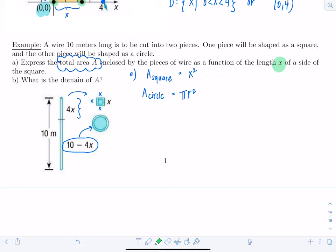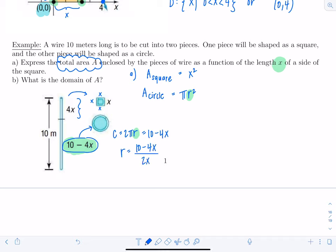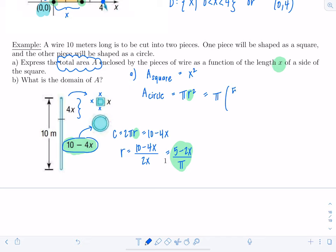The circumference is 10 minus 4x, and circumference equals 2 pi r, so 2 pi r equals 10 minus 4x. Solving for r: r equals (10 minus 4x) over 2 pi, which simplifies to (5 minus 2x) over pi. Substituting into the area formula: area of the circle equals pi times (5 minus 2x) over pi, all squared.